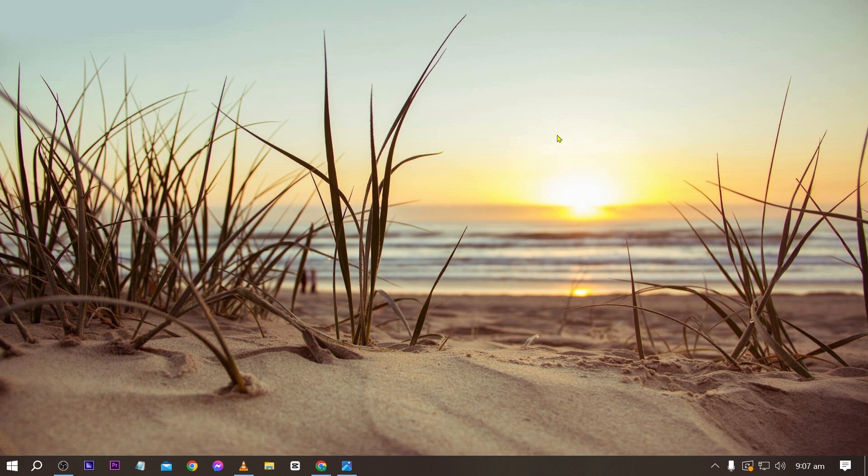And there you go, you can see that it has now changed to this one. Or there is actually a simpler option. Now I'm going to go ahead and basically find a picture that I have just downloaded recently.